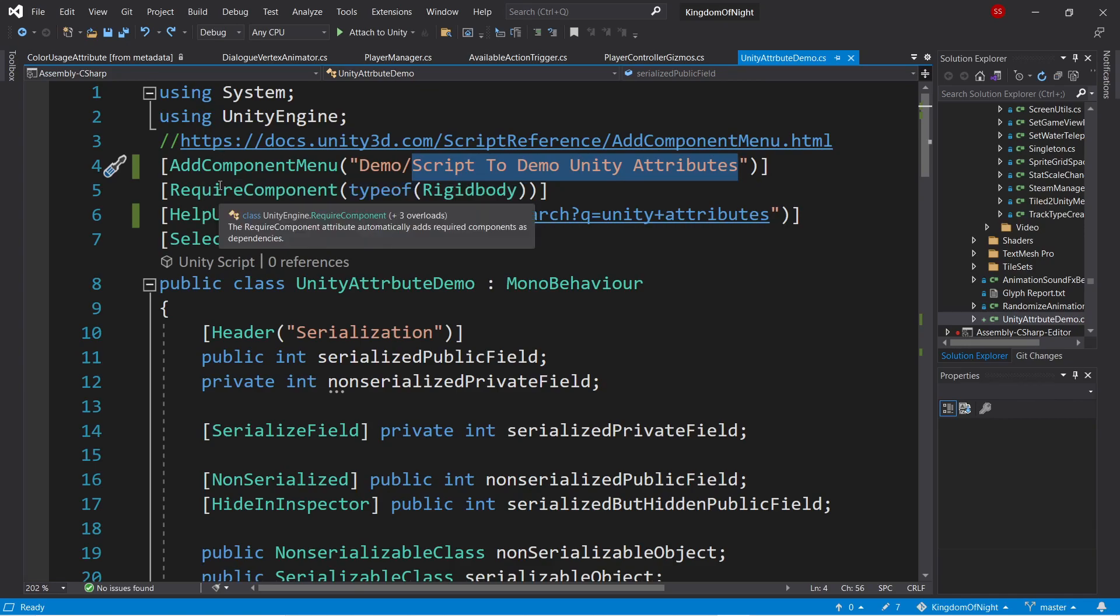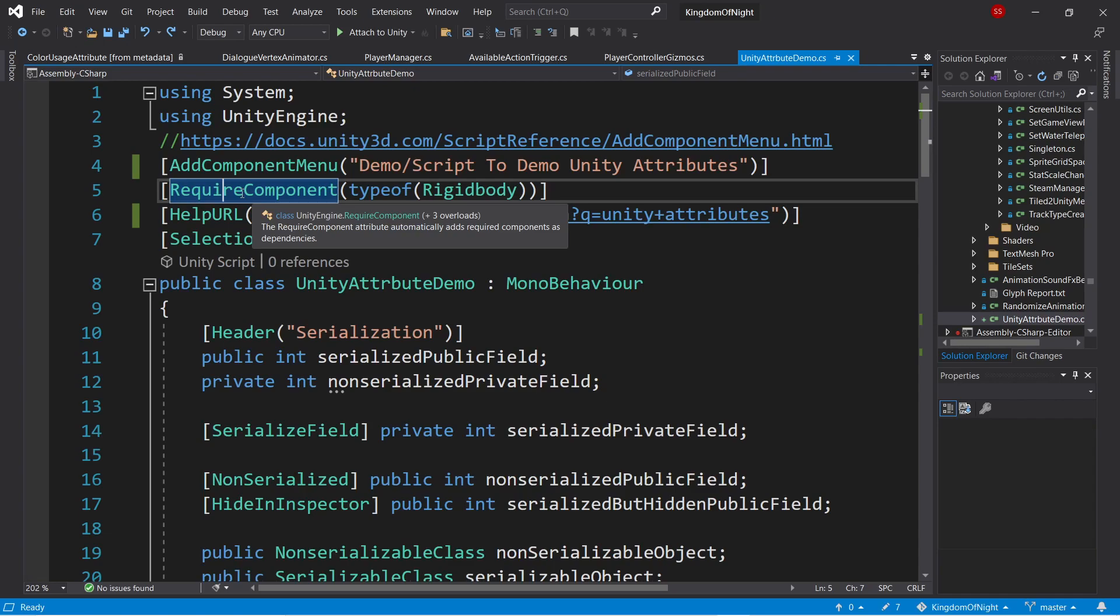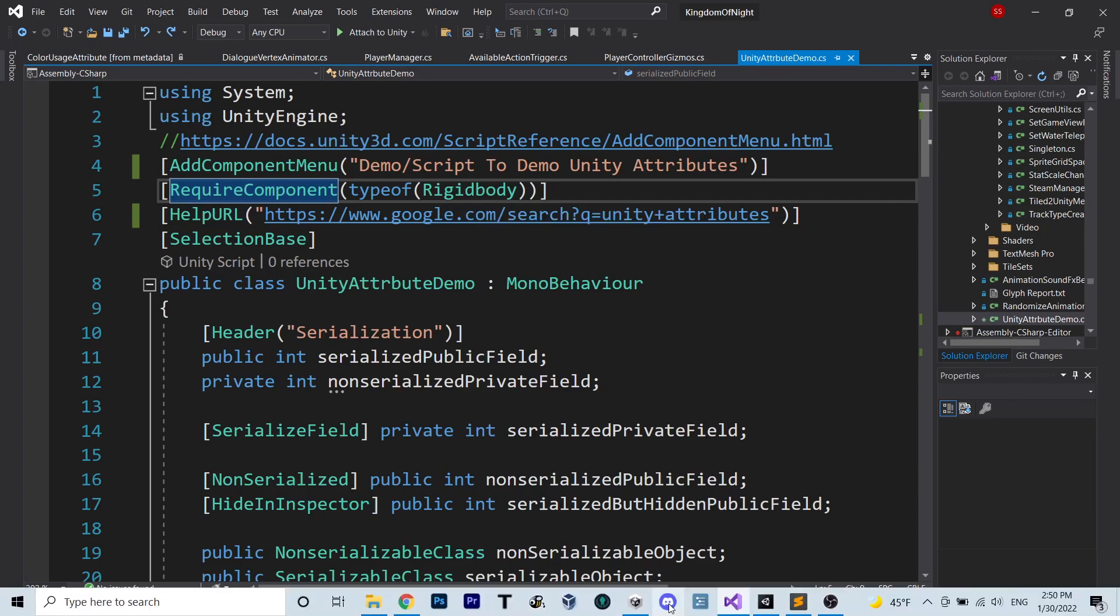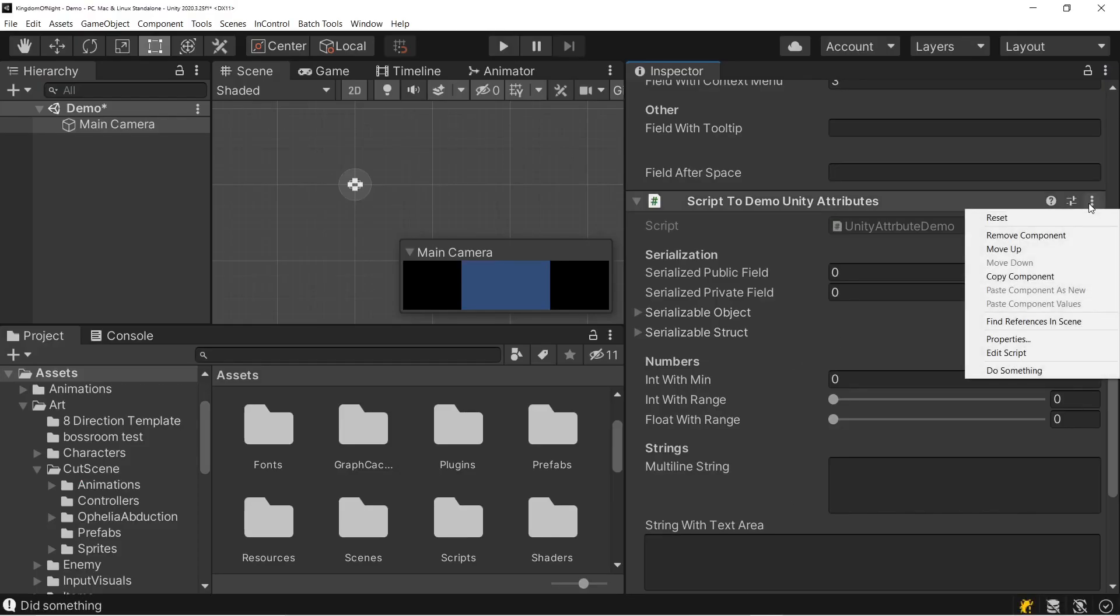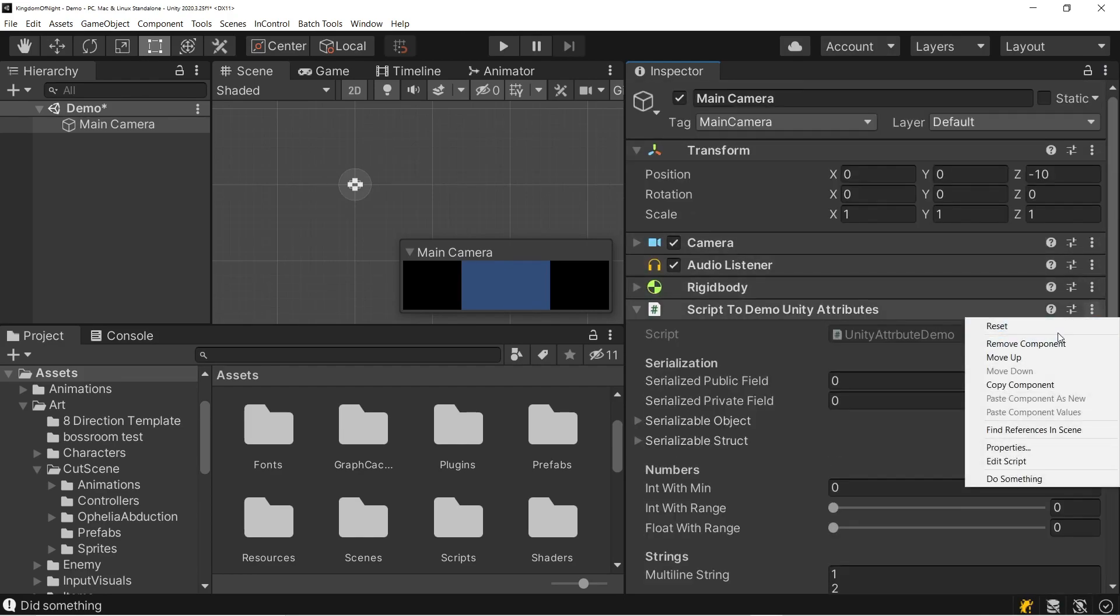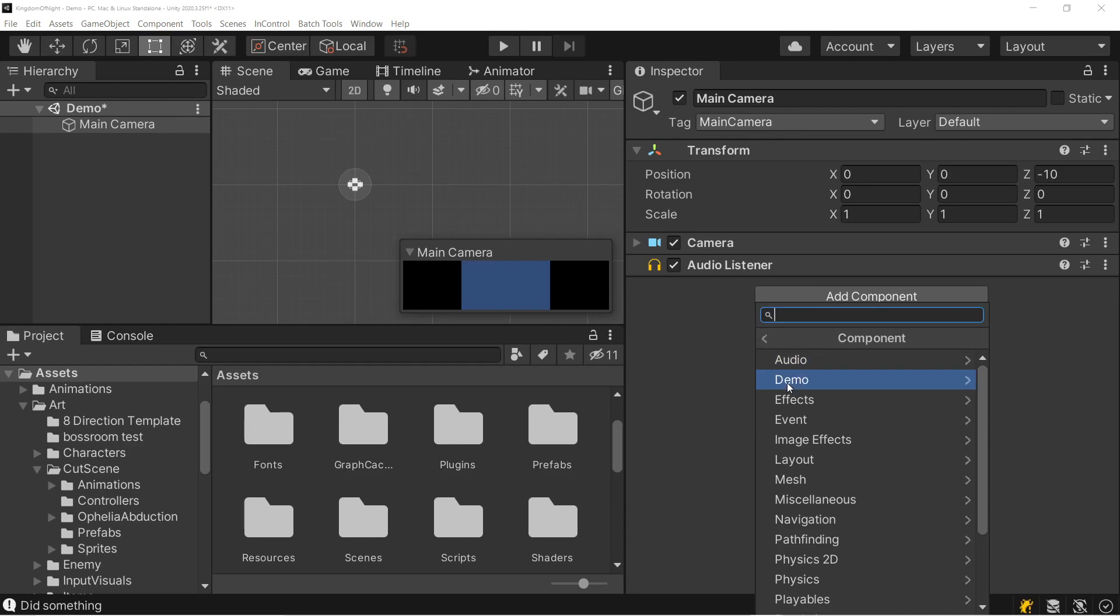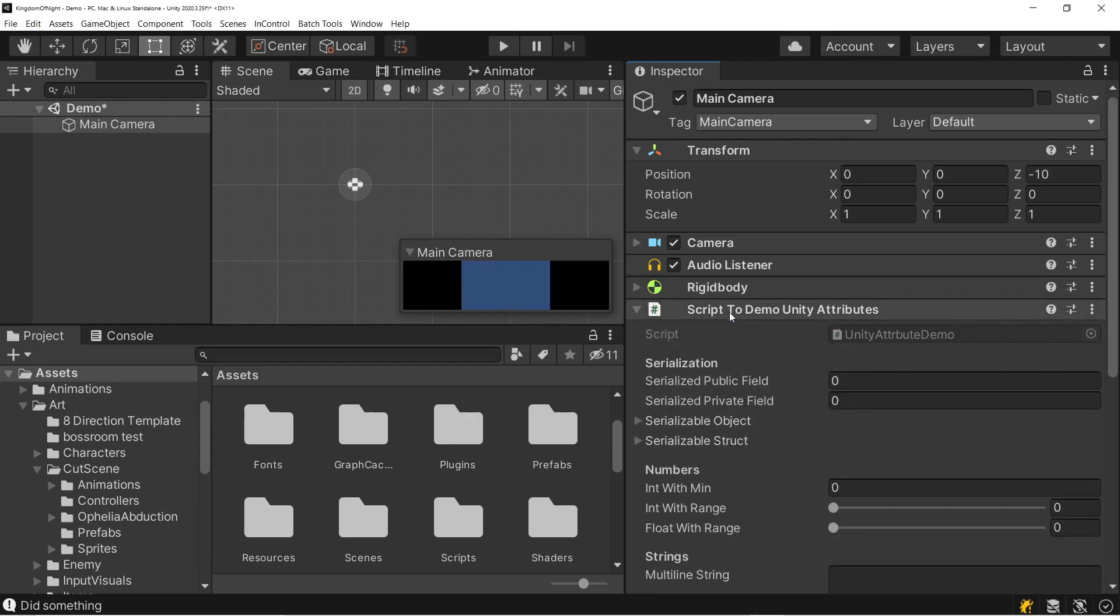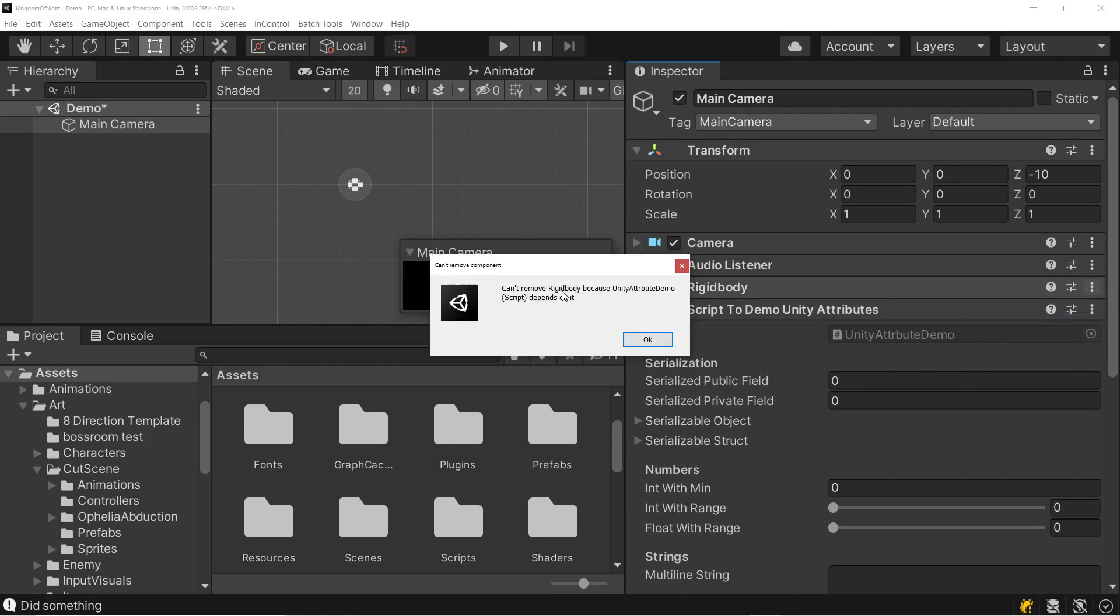Next we have the required component attribute. So this allows us to require a different component in addition to ours whenever we add it to a game object. So in this case we're saying whenever we add our component to a game object, that game object also has to have a rigid body. So in practice what this does is, let's delete all these here. So if we add our component by going to demo and our custom name here, we can see because this game object currently doesn't have a rigid body, if we add our script, it will automatically add a rigid body for us. And similarly, if we try to delete this rigid body without first deleting our script, we'll get an error saying that our script depends on it.